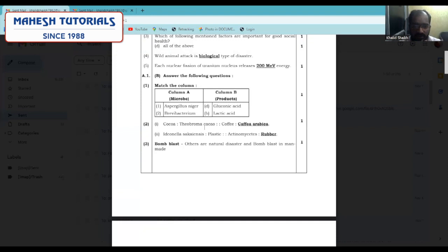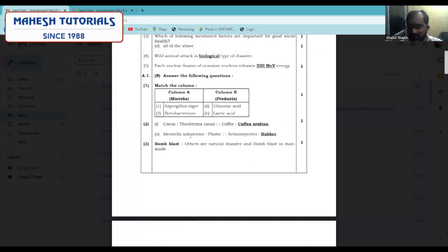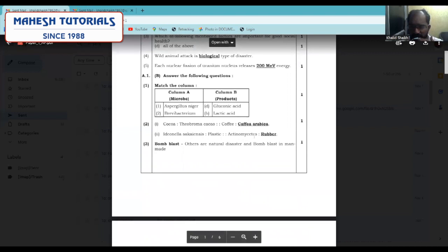Moving ahead with the next concrete correlation. Ideonella sakaiensis is a microbe used for the degradation of plastic, whereas Actinomycetes is a microbe used for the degradation of rubber.